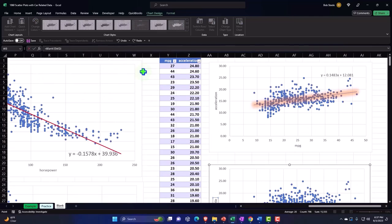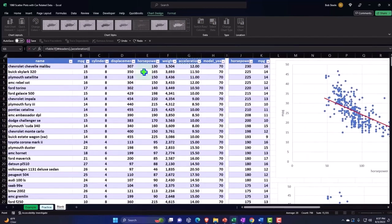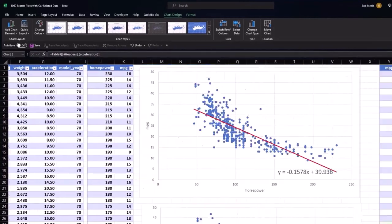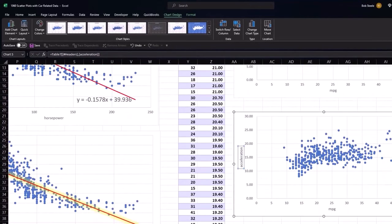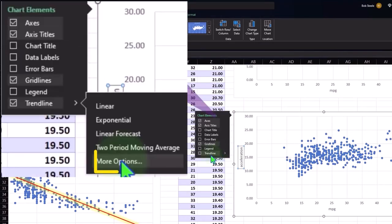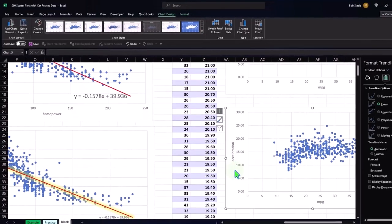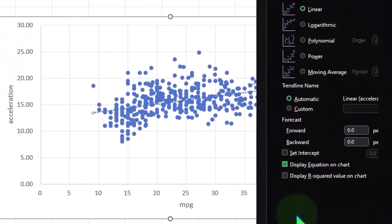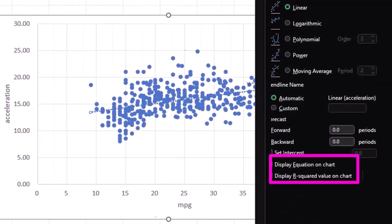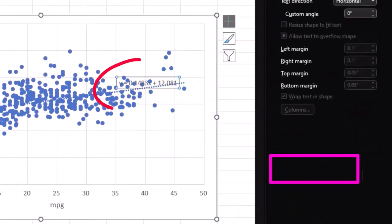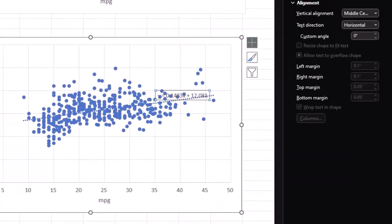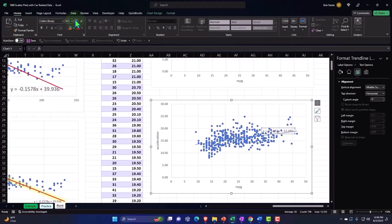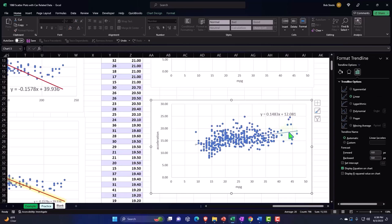Going back to the right, and then we can add a trend line if we so choose. Trend line, linear, more options. We want this to show the formula. Give me the formula. There it is. Let's make it larger. Home tab, I've got to be selected on it. Home tab, font group, increasing the font size, grabbing it, pulling it up a bit, clicking on that trend line so now I have the trend line information on the right.